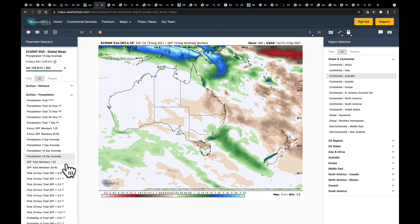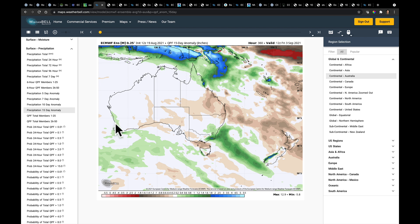We're looking at your next 15 days all put into one map from the 12Z European model today. What it suggests is that overall we're looking at near-normal precipitation across much of the continent. But there are going to be places that might possibly pick up a little bit of extra precipitation — right in through here, and possibly in this little pocket here. Outside of that, the interior still looks at a near-normal to slightly drier than normal condition.